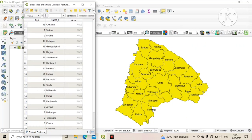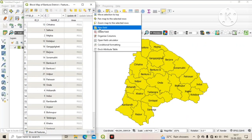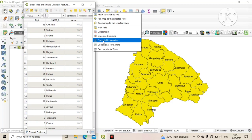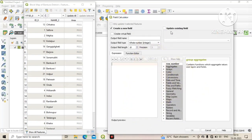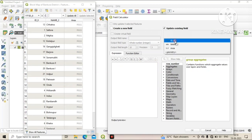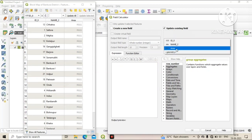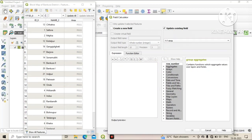Now again click on the double arrow and click on Open Field Calculator. Check 'Update Existing Field' and select your created field — we select the 'area' field which we created.